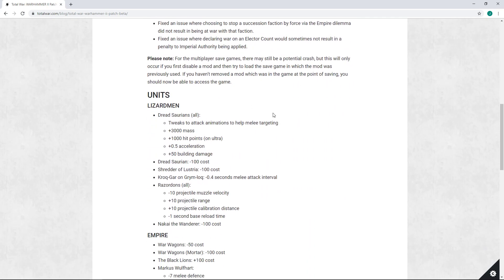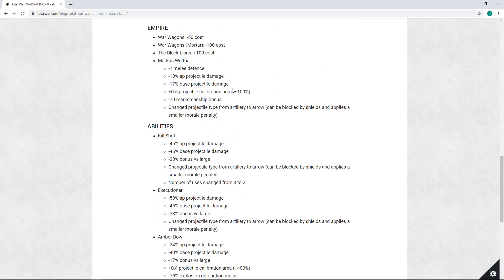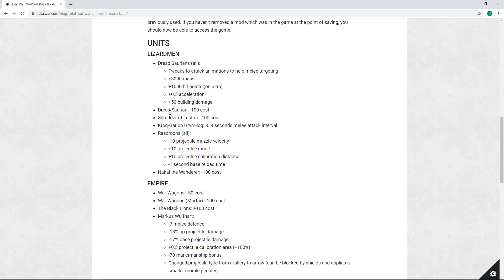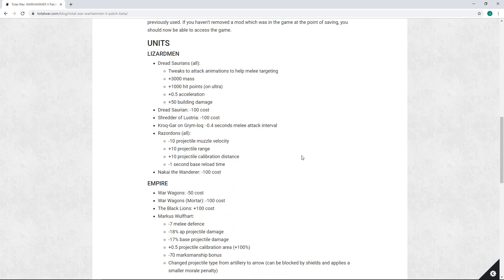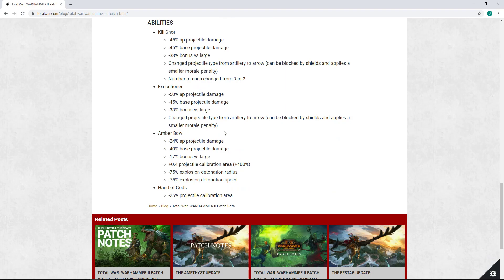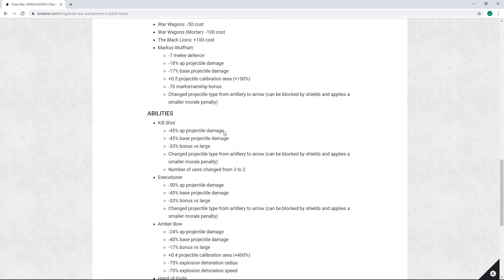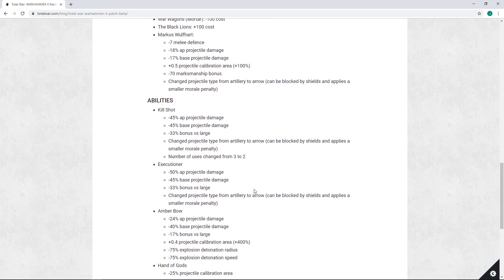So those are my thoughts there. Those are the changes made in this beta patch. Very much not a fan of the changes to the, or the buffs to the Dreadsaurian's HP or the drop in cost for the Dreadsaurian. I'm very much not a fan of the changes to the War Wagon and the Helblasters. I think those are honestly joke changes. I think the Helblaster is just bad and the War Wagon is a mockery because the War Wagons are trash on so many levels. But it is what it is. I do think the mortar fix, I think Marcus, I think Kroq-Gar, Razordons, and Nakai having changes like this are all fine. I think that's probably steps in the right direction. But all in all, from the balance perspective, a little bit of a disappointing patch. I cannot say I'm thrilled by a lot of the stuff here.